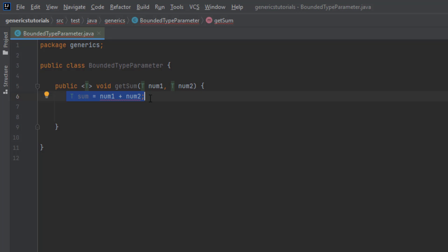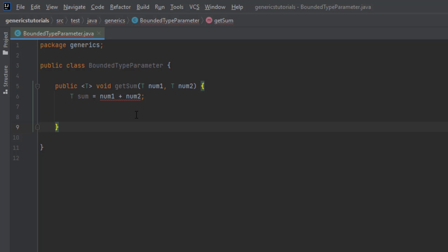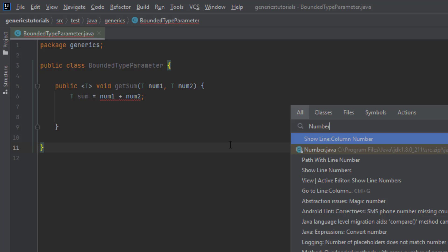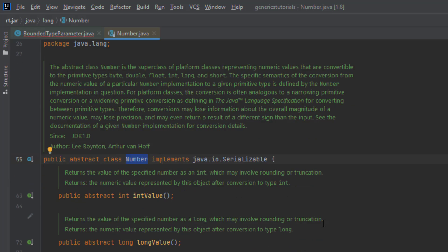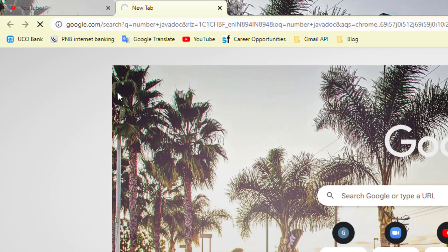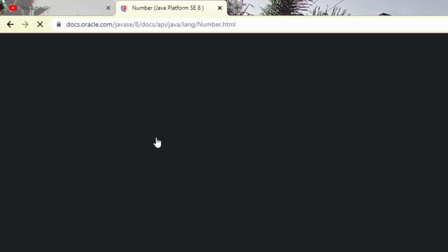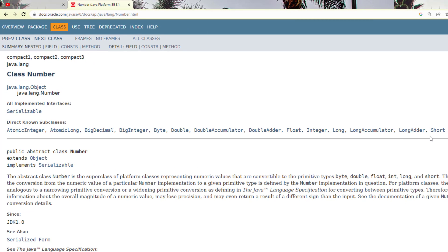For that reason, we require something called bounded type parameters. Instead of saying T can be anything, we say T can be anything which extends Number. Let me show you the Number class. If you look at the Javadoc for the Number class, you can see there are many subclasses: Double, Float, Integer, Long, Short — all these classes extend the Number class.